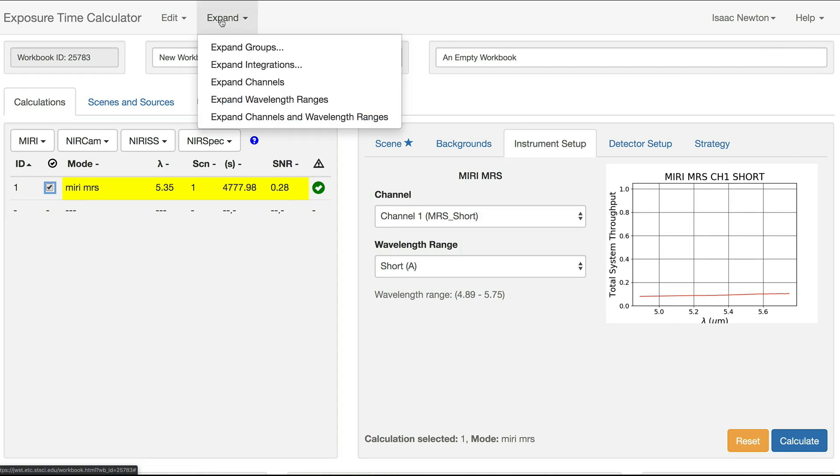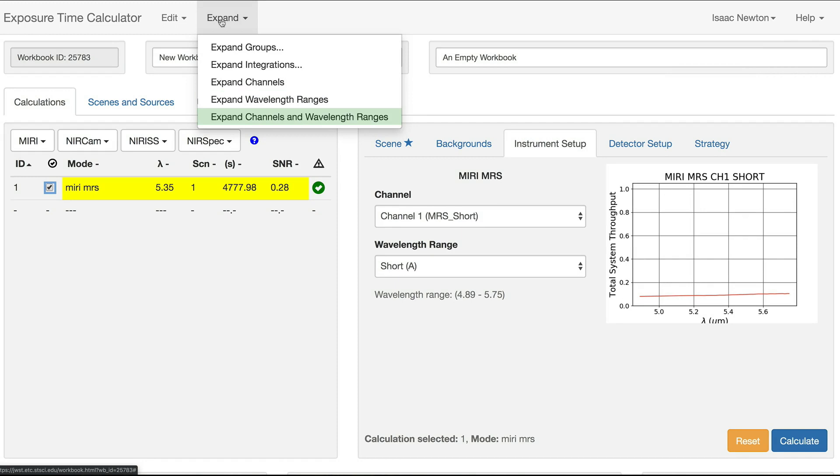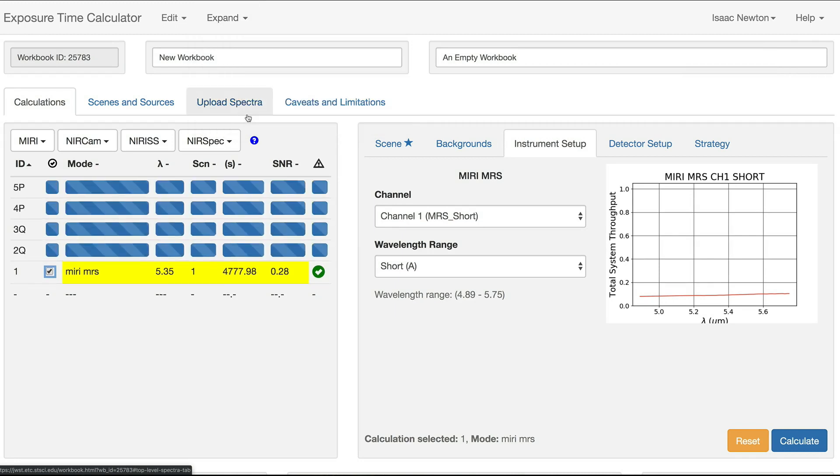In the Expand menu, there are three batch expansion options: Expand Channels, Expand Wavelength Ranges, and Expand Channels and Wavelength Ranges. To create calculations for all twelve combinations of channels and wavelength ranges, select the third option.